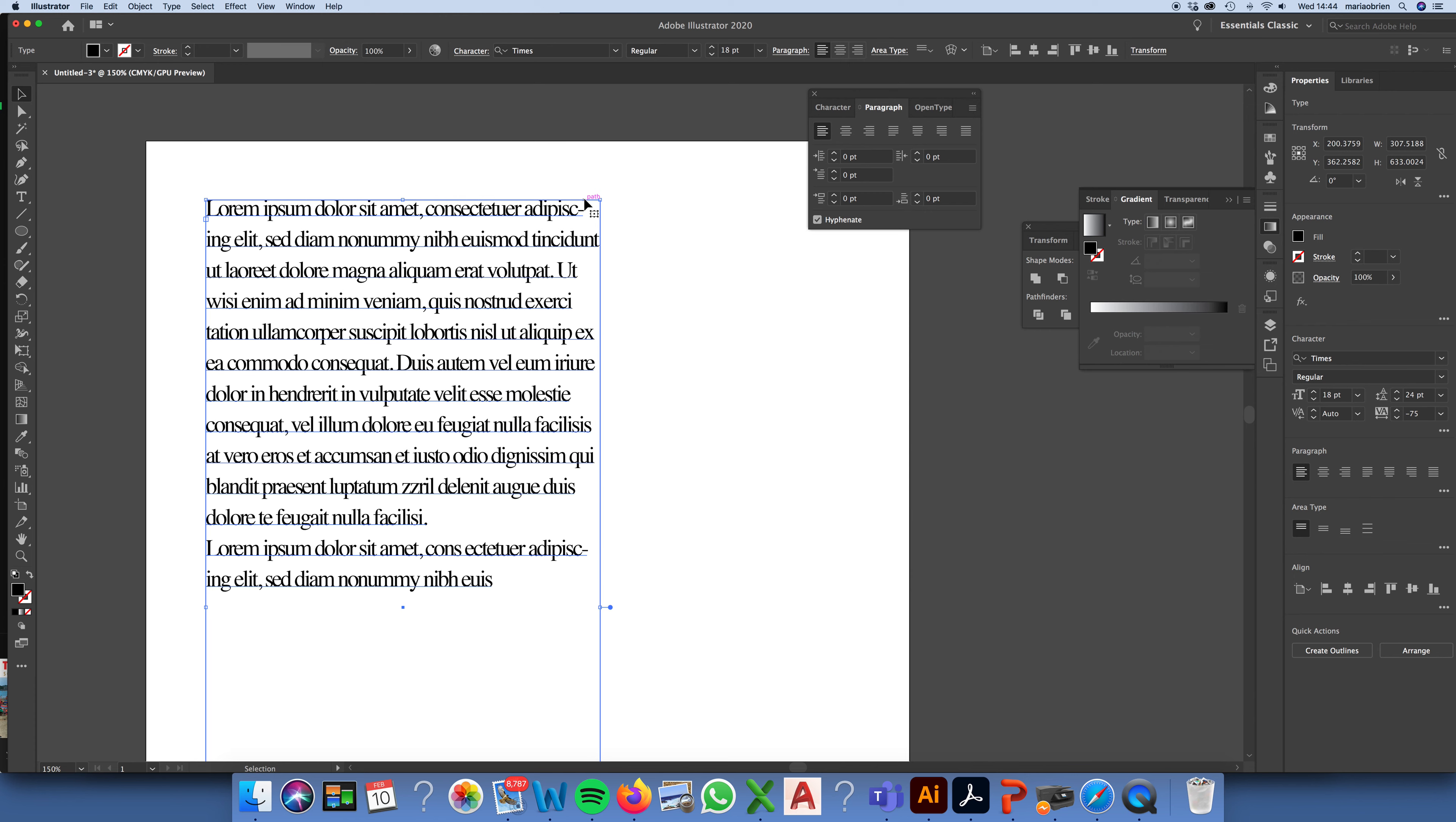Another thing about your paragraph panel is it gives you the option to turn off and turn on hyphenation. So, at the moment, my hyphenation is on here. And because we're using lorem ipsum text, it doesn't matter too much. But hyphenation is something that is often frowned upon from a graphic design point of view.